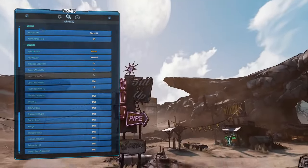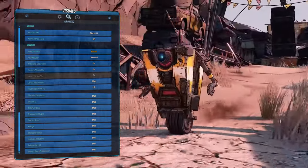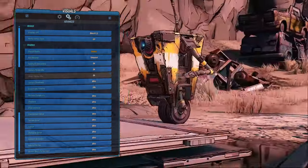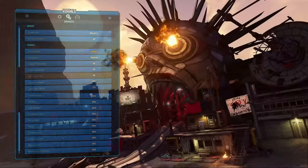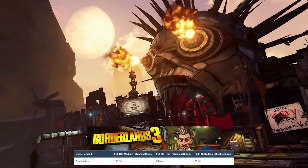Switching to games first, we tested Borderlands 3, which runs at 74 FPS on the Badass preset at 1080p.